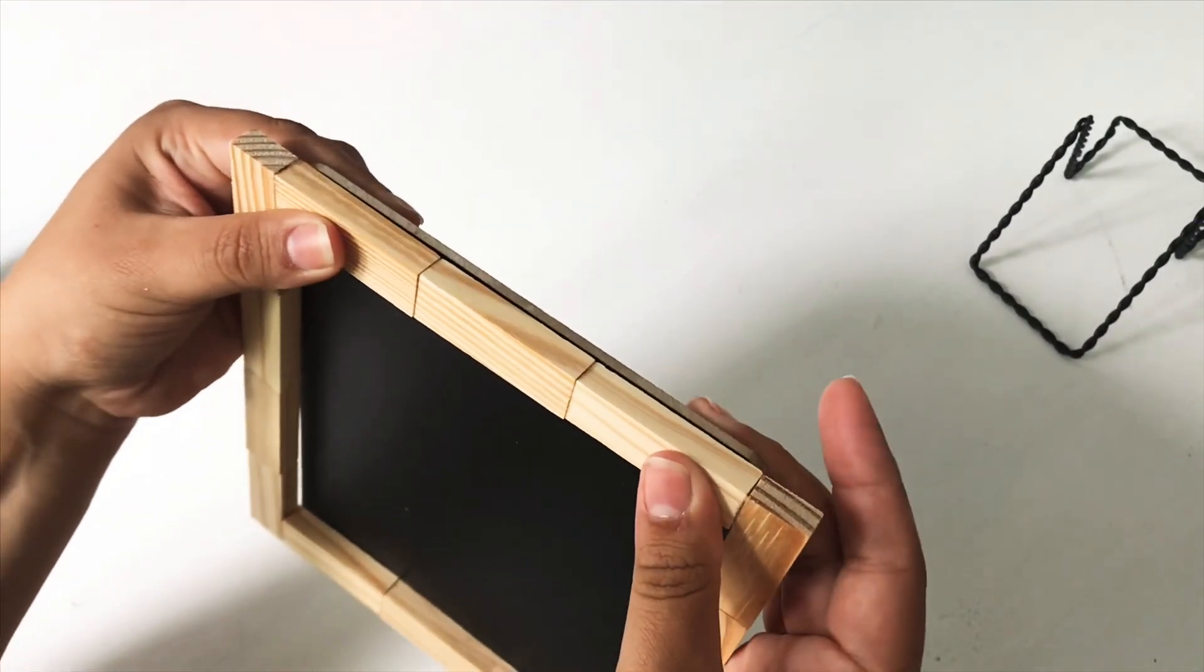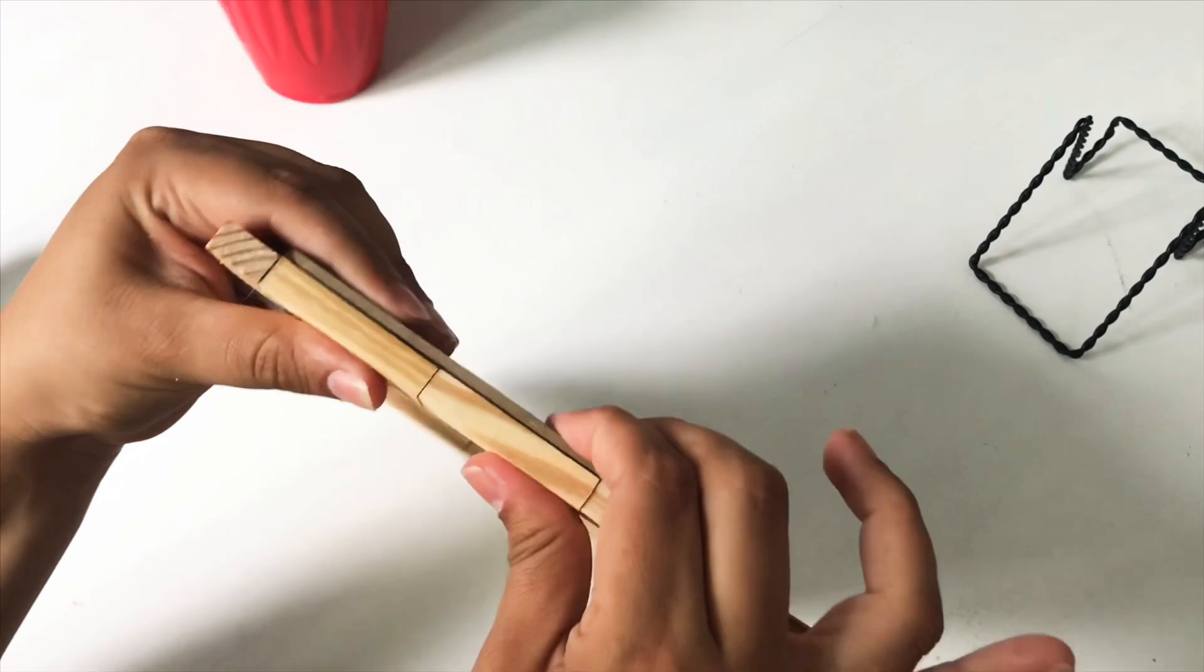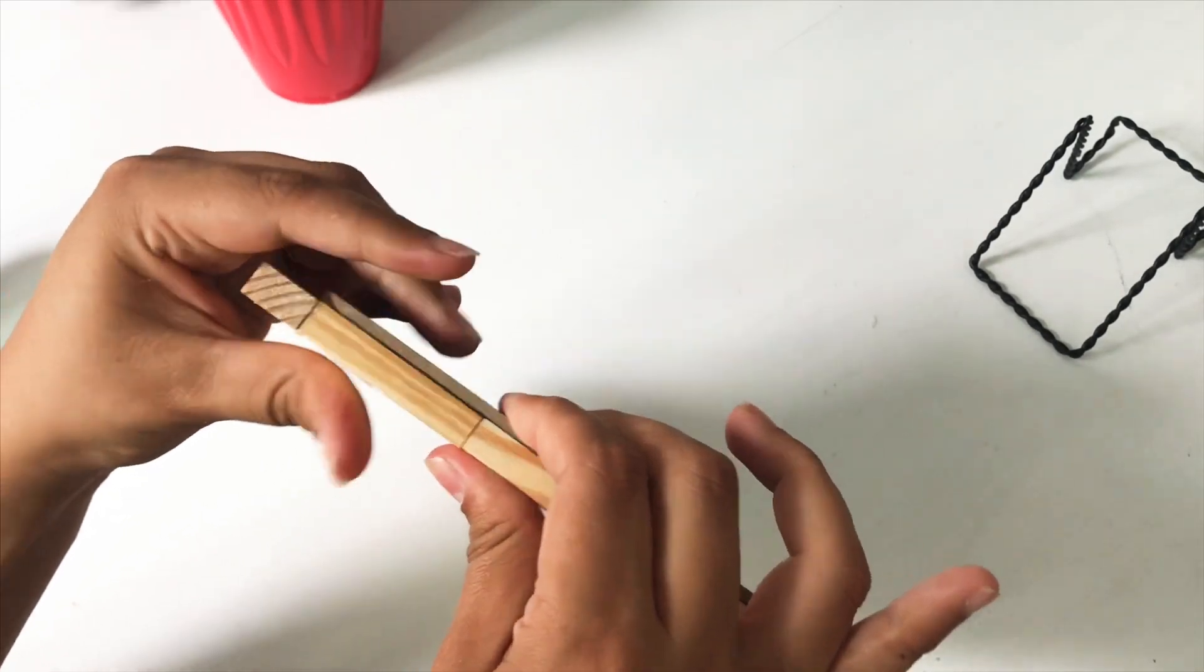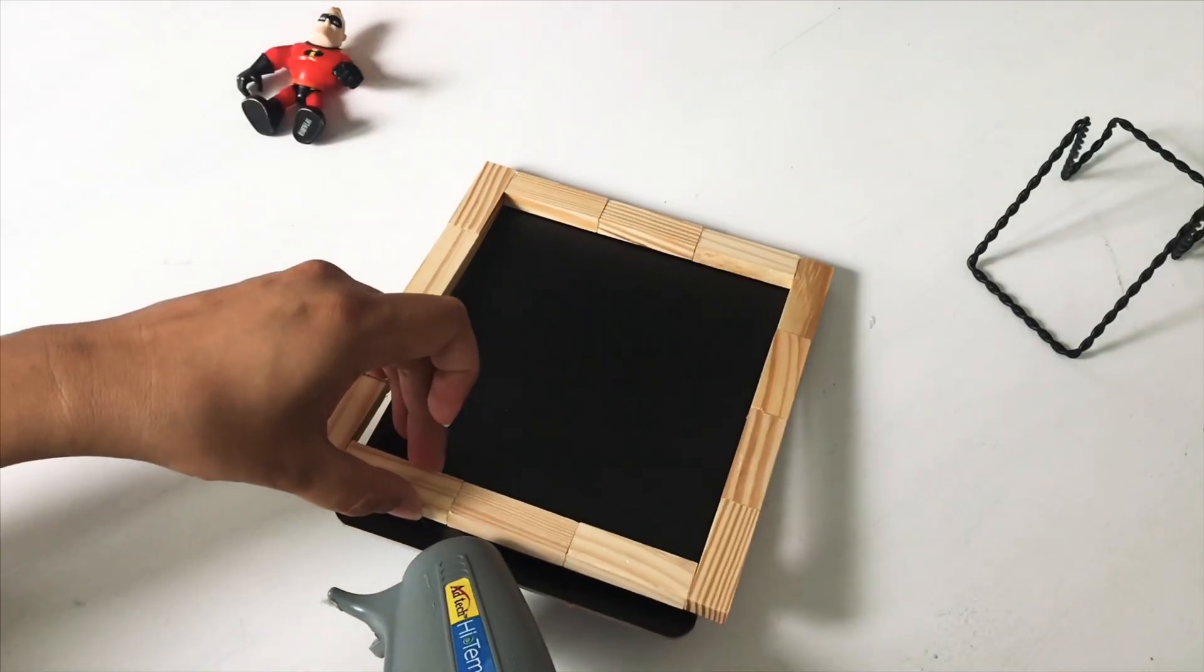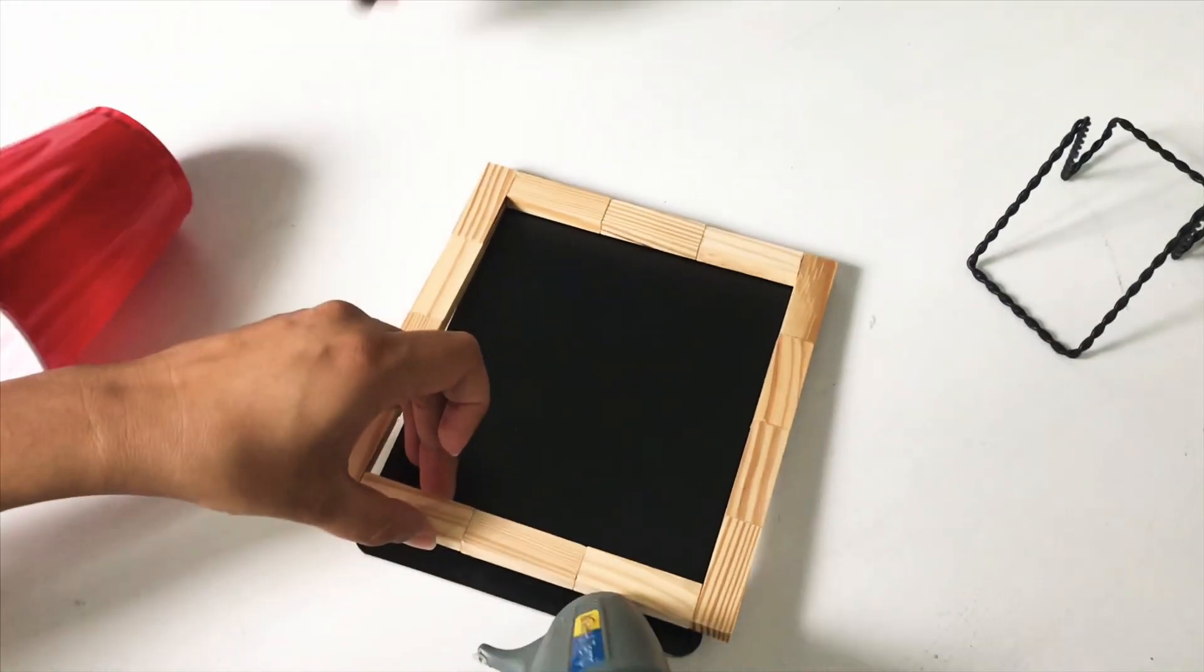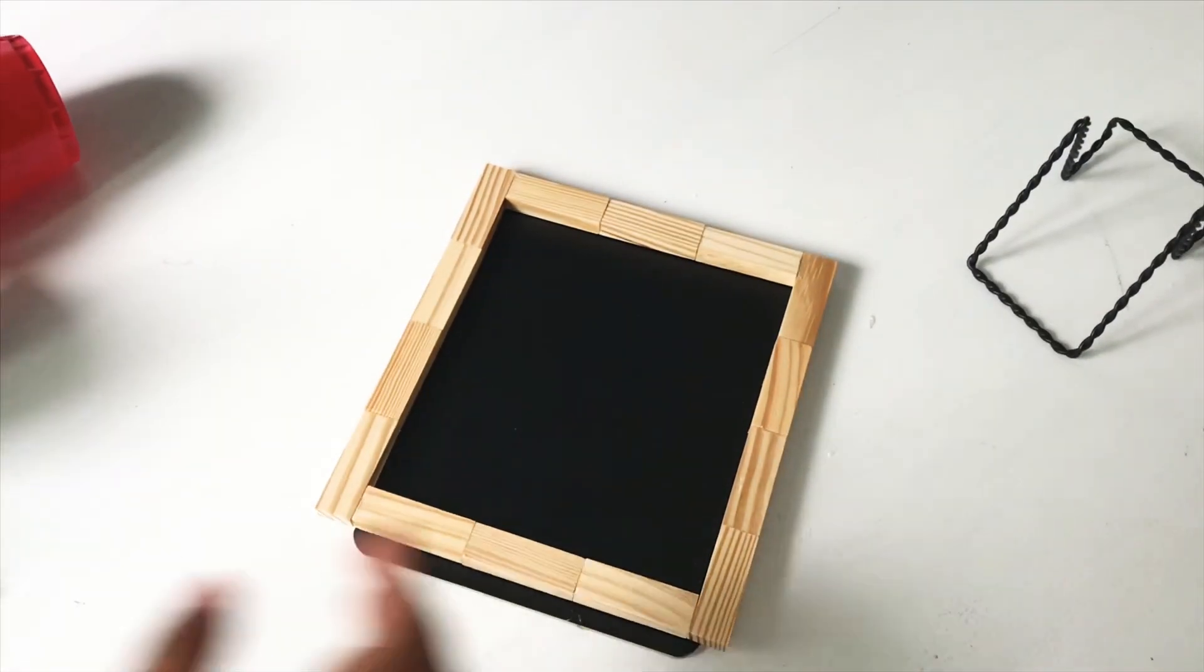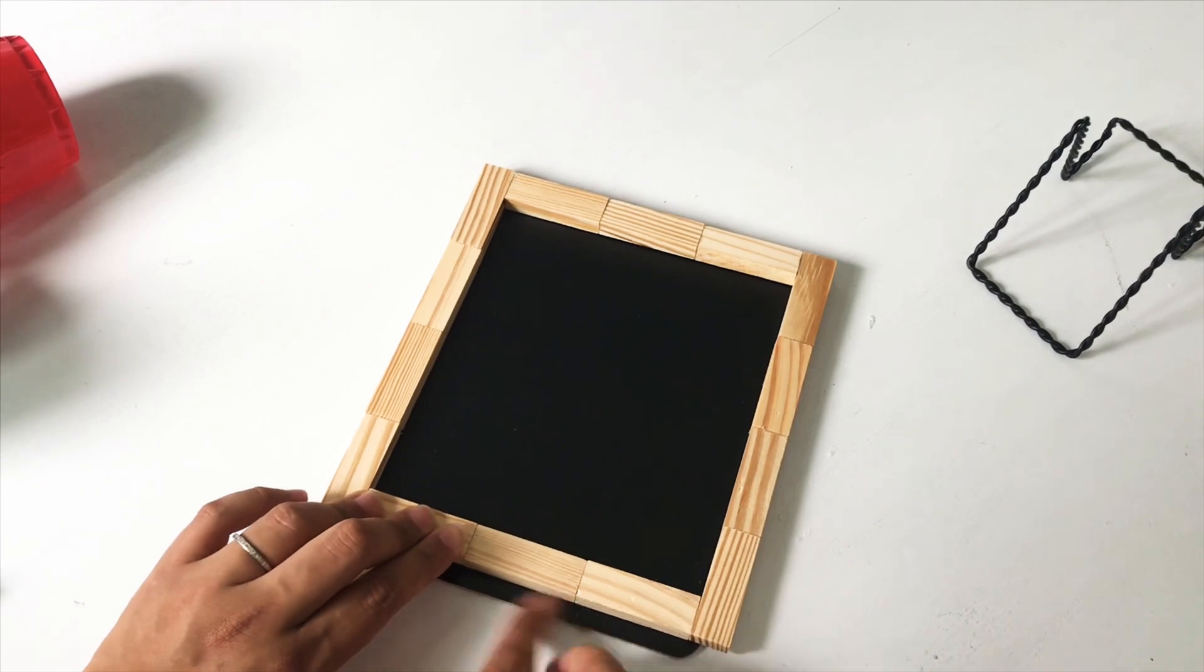So I'm just going to hold this in place until it dries and adding a little bit more on the bottom just to be a little more sturdy.